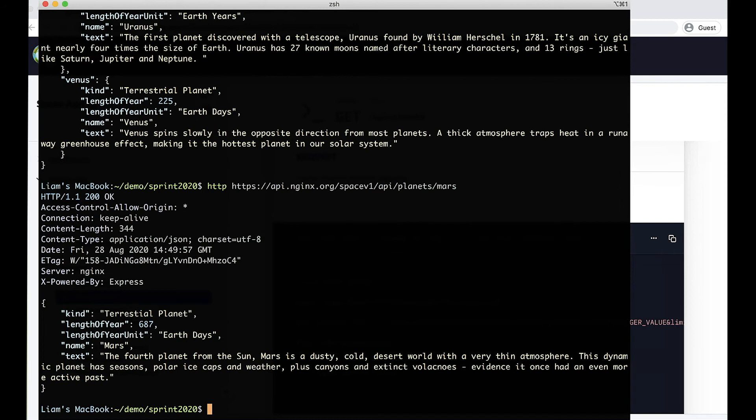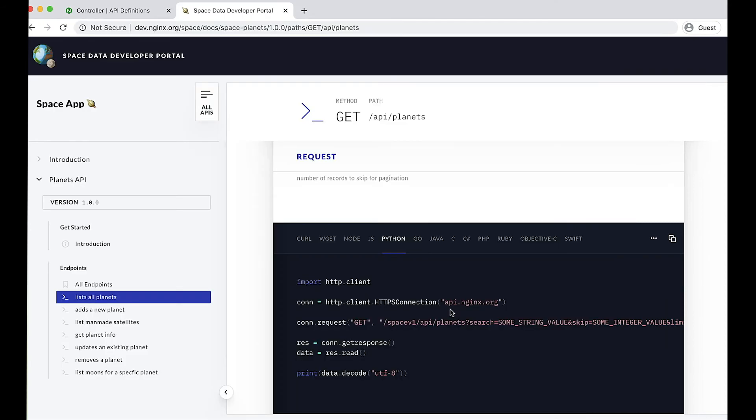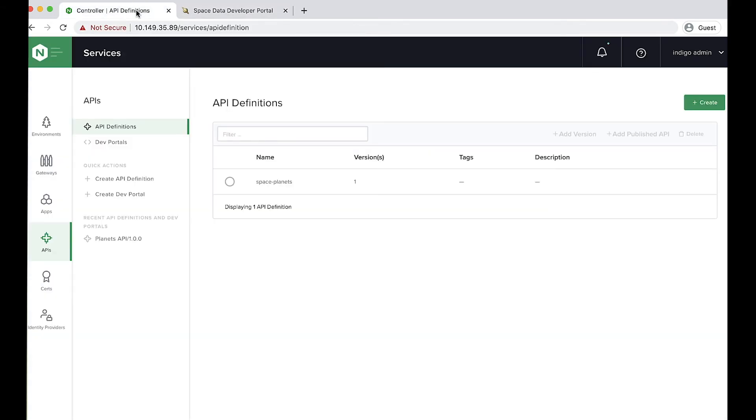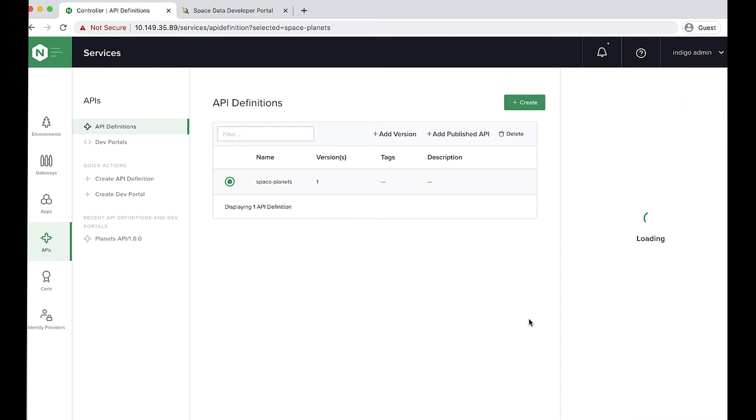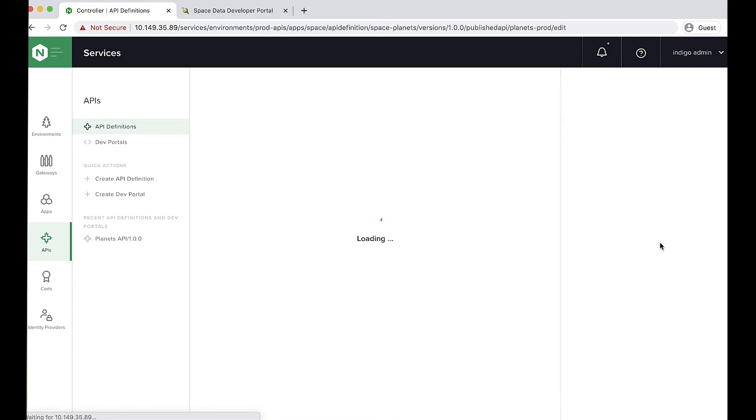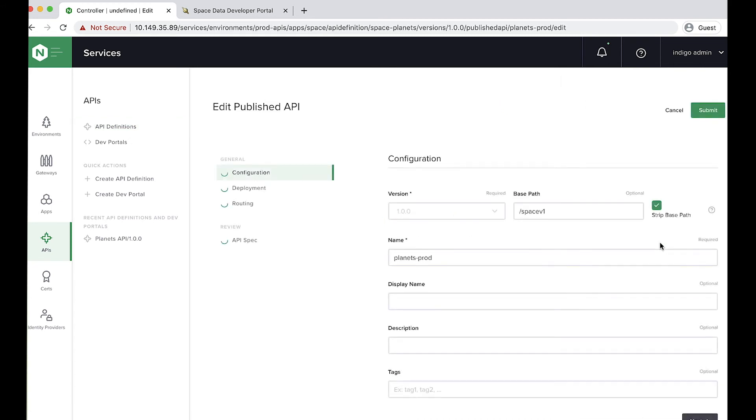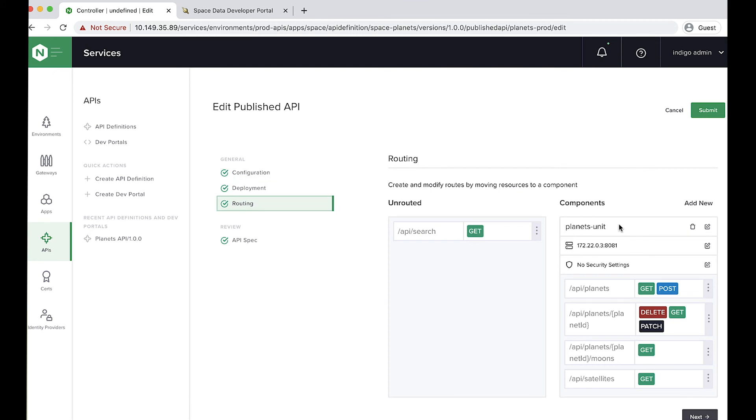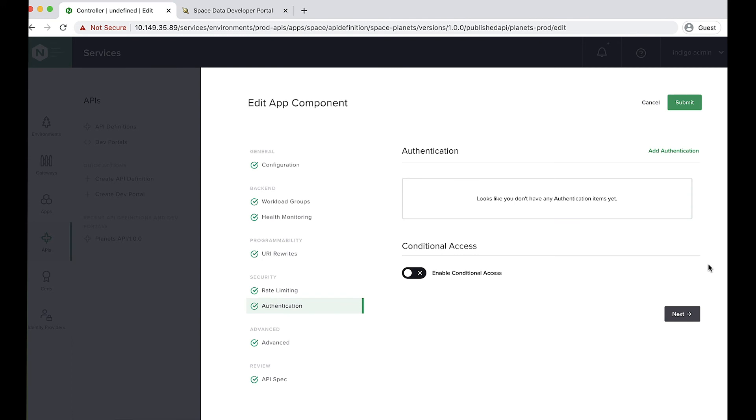So there we have an API and it's published. But at this point, it's not particularly production grade. We've got no controls, no security whatsoever. So let's go and do a few of the things that we would expect to find on an API that's genuinely published in production. So flipping back to the controller UI. Let's go to my API. It's now published. So here's my published version planet prod on api.ngx.org. Let me go and edit that. And if we jump into the routing section, remember that we didn't add any security settings against this backend unit. So let's go ahead and change that.